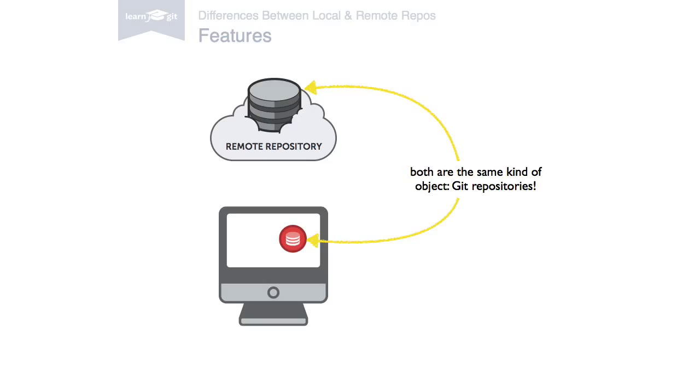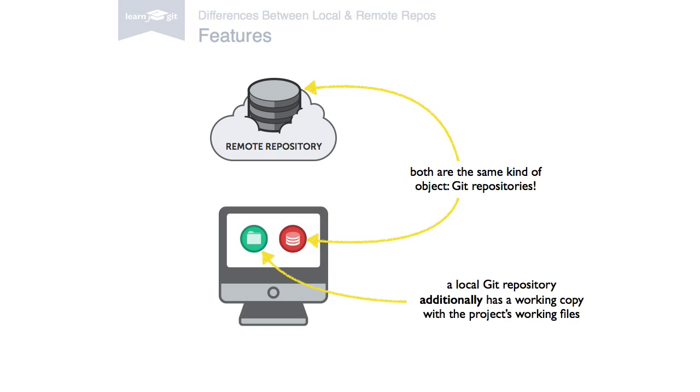However, a local repository has an additional working copy—a directory where some version of your project's files is checked out. A remote repository doesn't have such a working directory. It only consists of the bare .git repository folder.